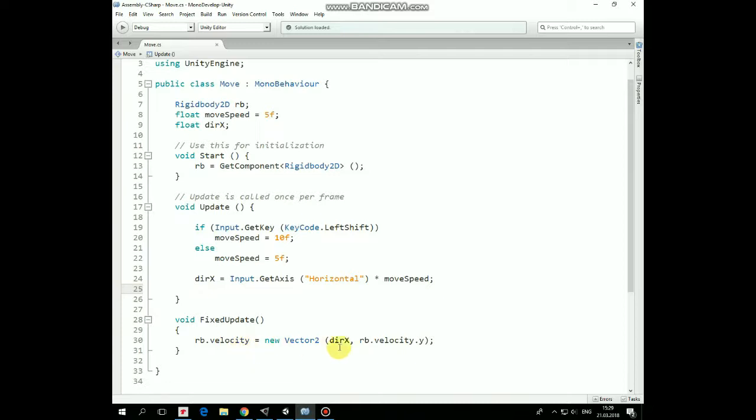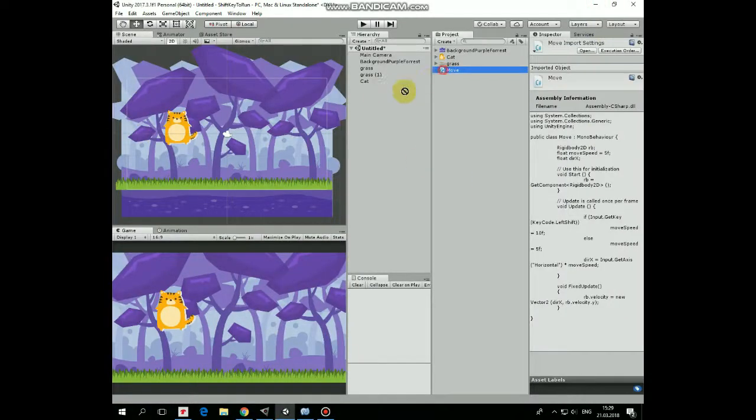In fixed update method we pass a velocity to rigidbody component in x-axis according to direction x value. Y velocity stays the same. That's it.